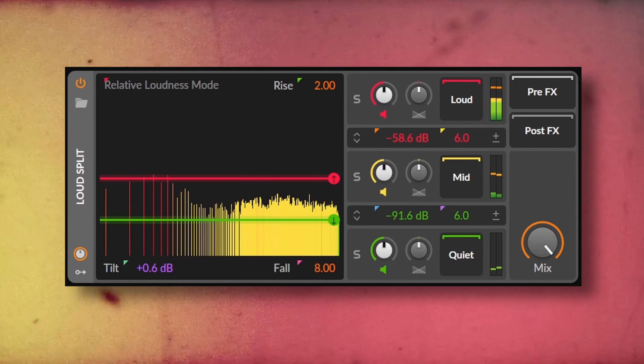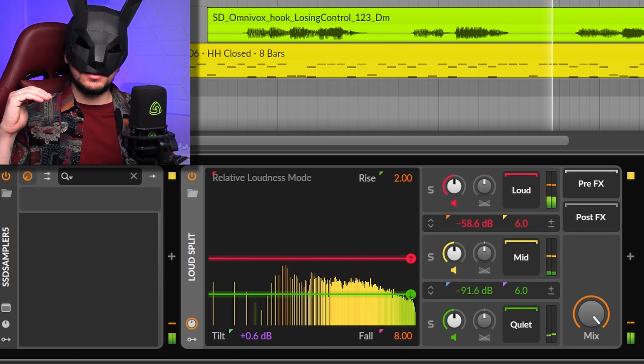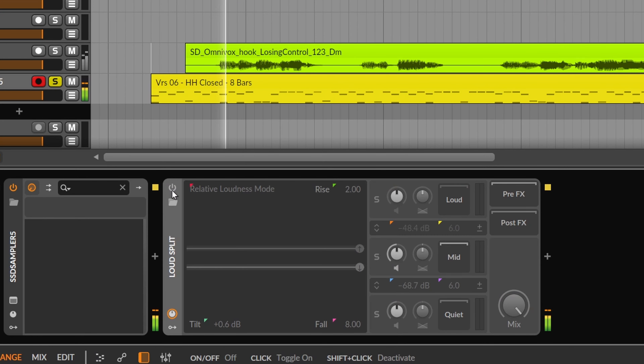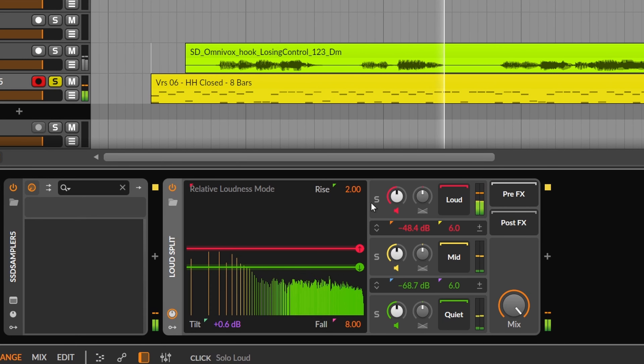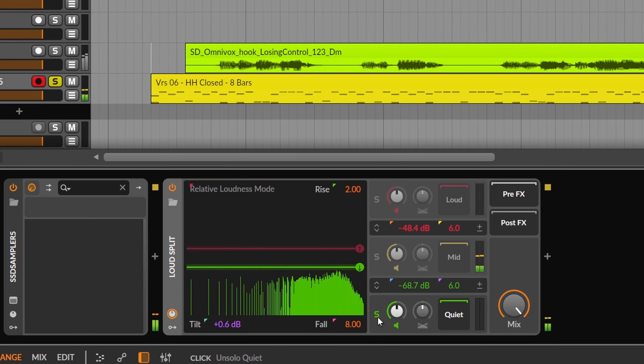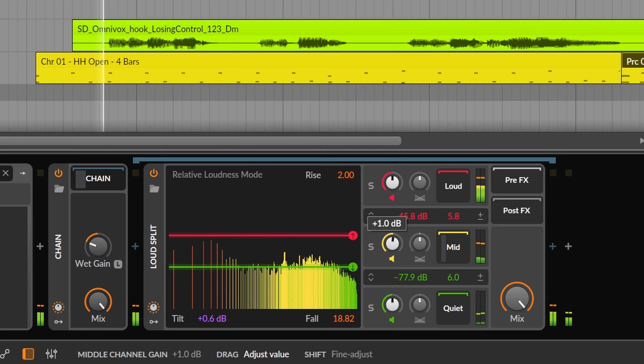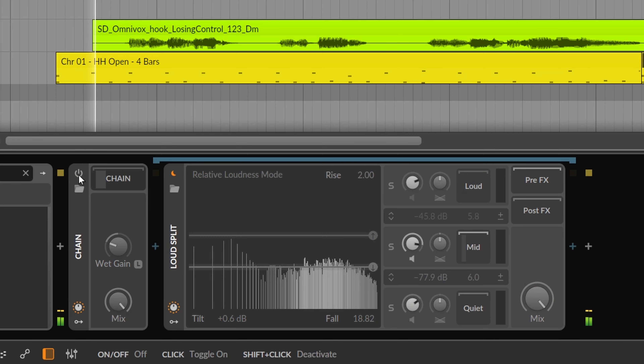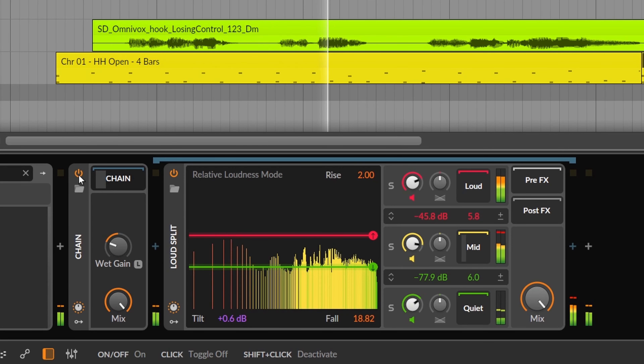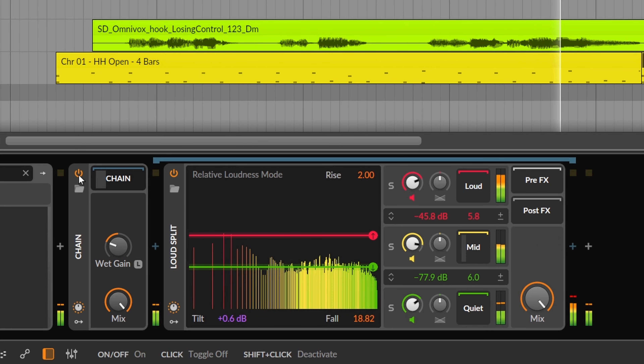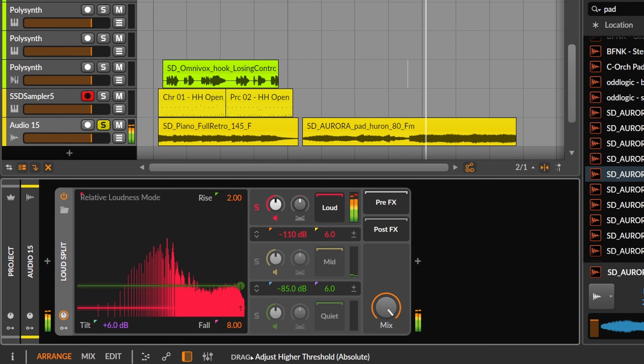Thanks to that, we also have the Loud Split, which separates the signal into three segments: the higher amplitude frequencies, the lower amplitude frequencies, and everything in between. This can be used for many purposes, especially to play around with dynamics. You can make the quieter parts louder to get a smashing drums kind of sound. One of the best uses is as a spectral gate — if you solo the louder frequencies, you'll hear only those frequencies with higher amplitude.